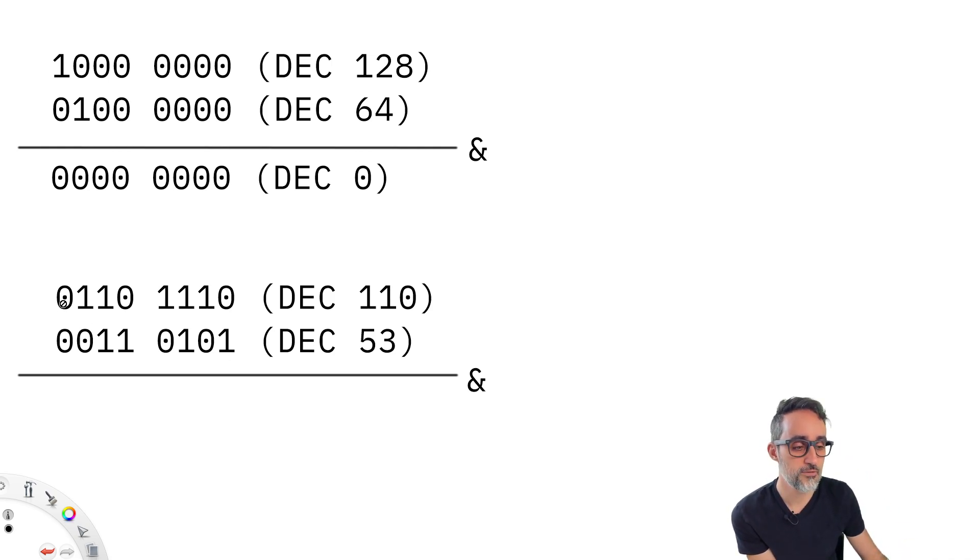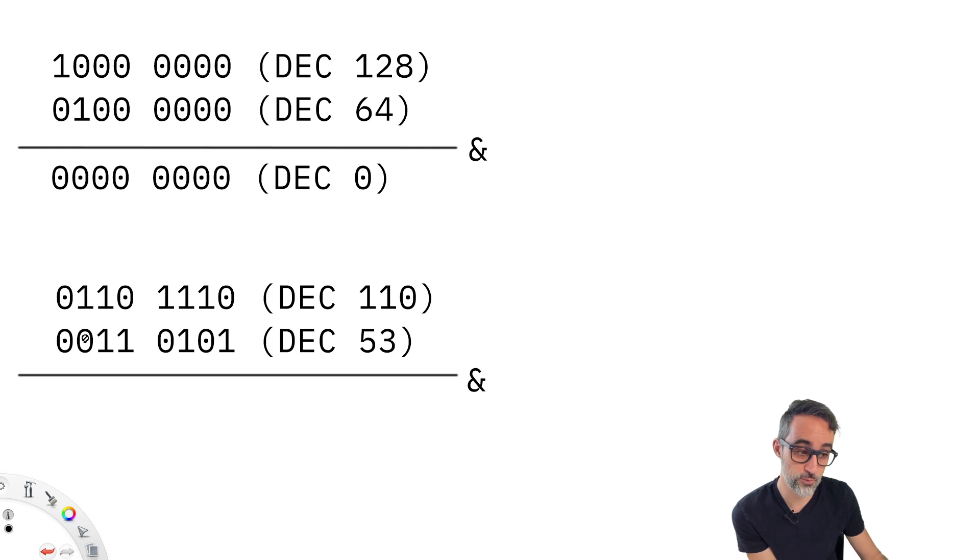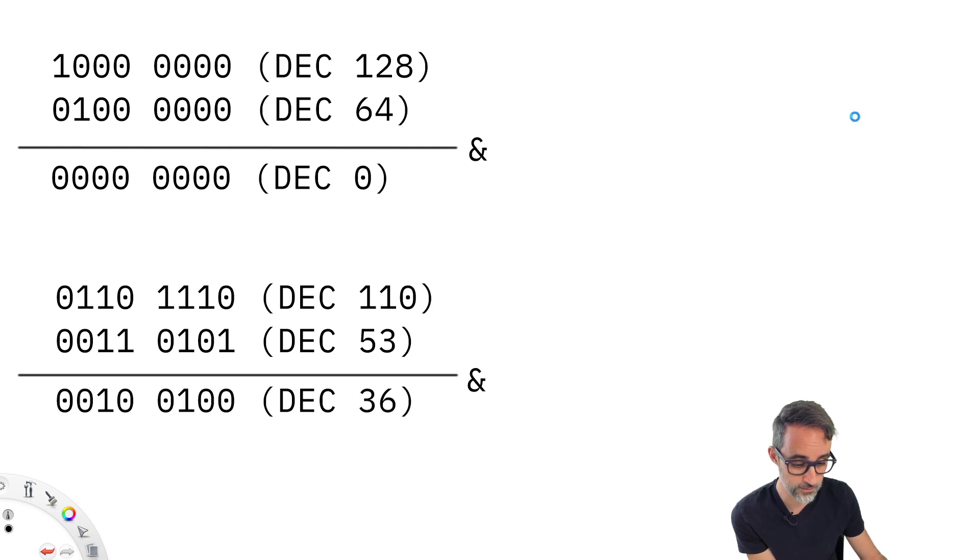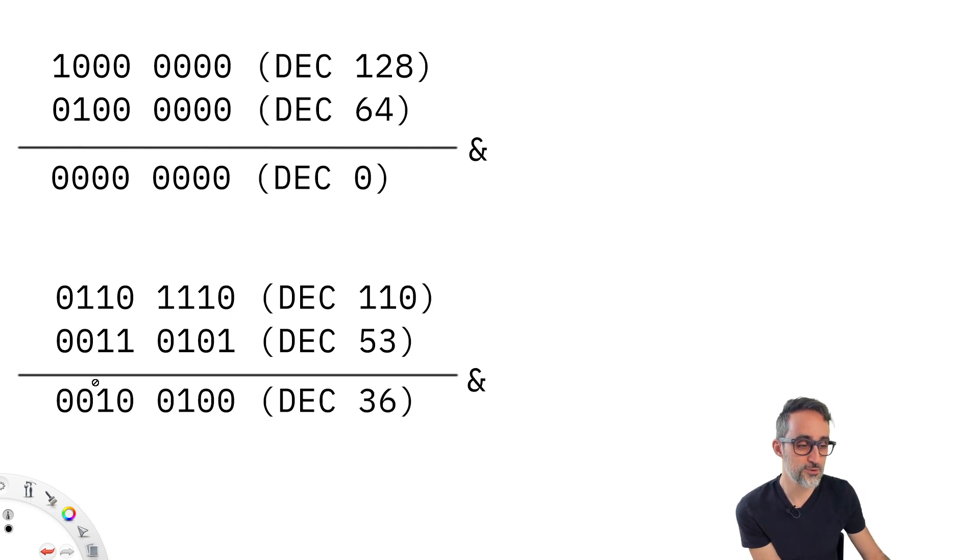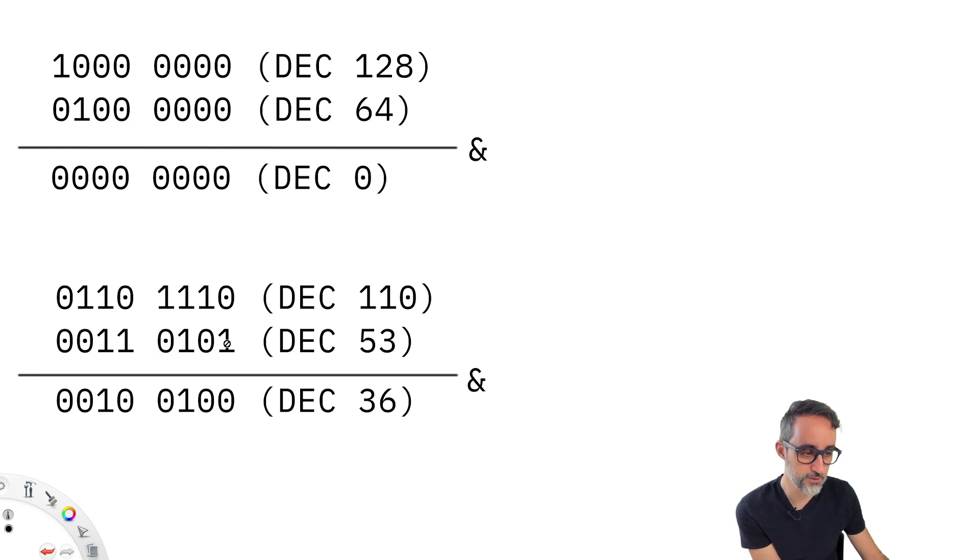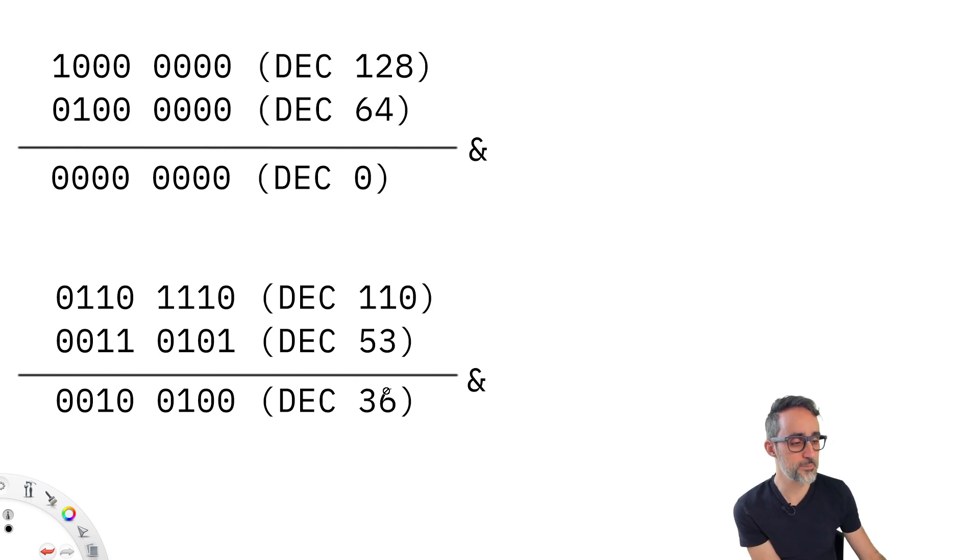What that means is that false and false is false, false and true is false. But then here, true and true is actually equal to true, let me turn the result on. True and true is true. So then here we have a one, this is false, this is false, this is true, false and false, which ends up giving us the value of 36.